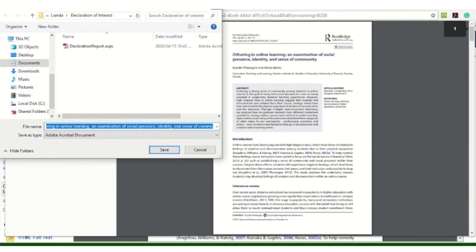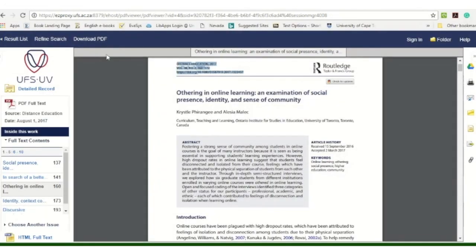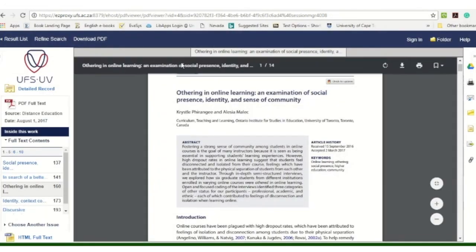This is a very useful database to work with. I would really recommend Academic Search Ultimate to you as a starting point for your research, as it's a multi-disciplinary database. I hope you found this tutorial helpful.